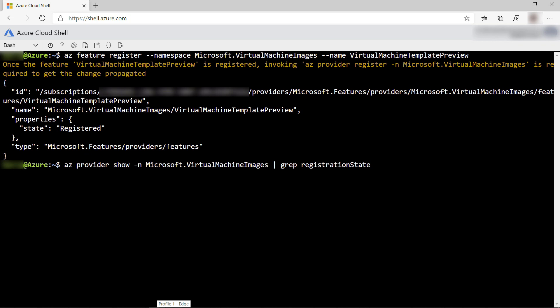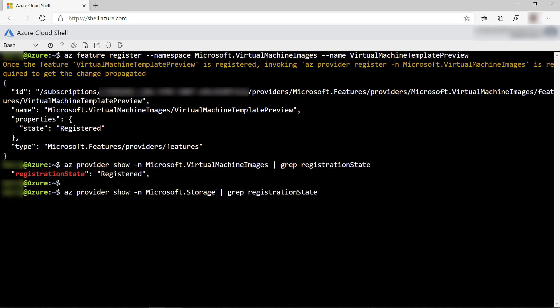Also, we need to check if these resource providers are registered, and they seem to be registered, so that's okay. All right, let's clear this.